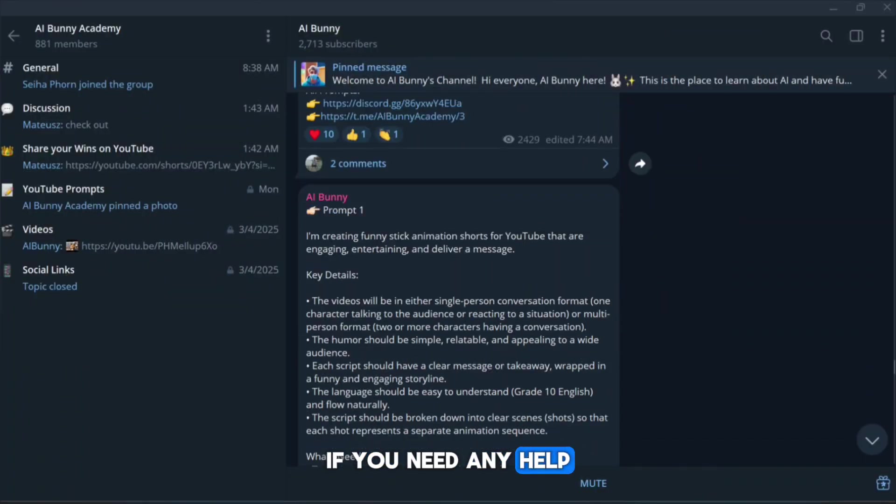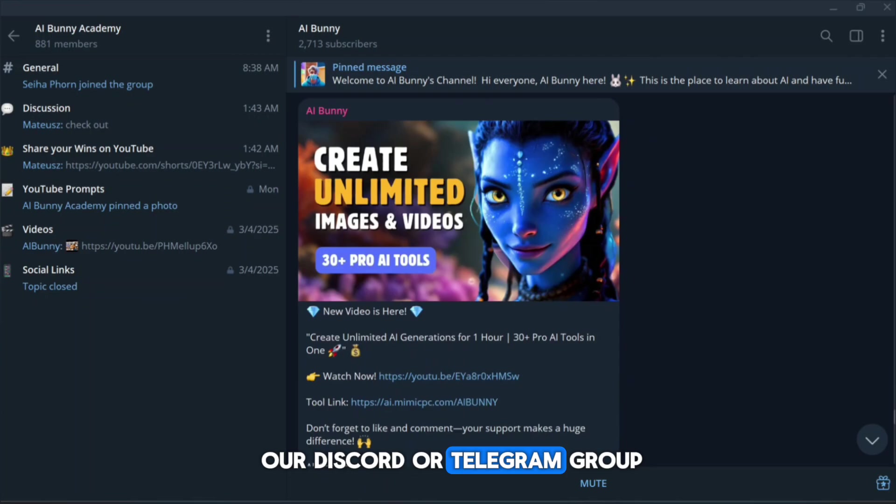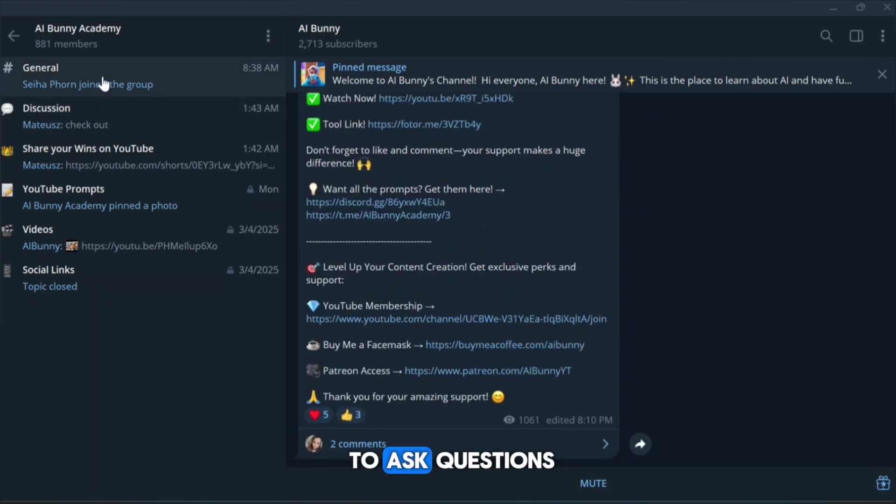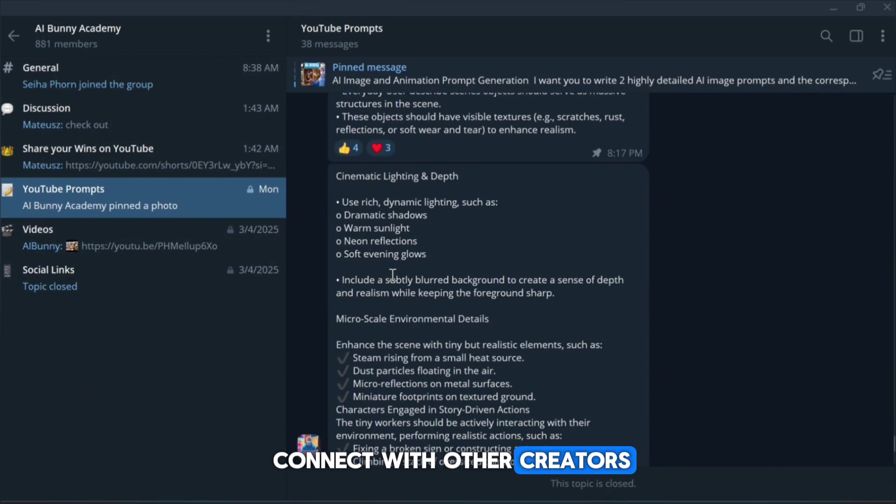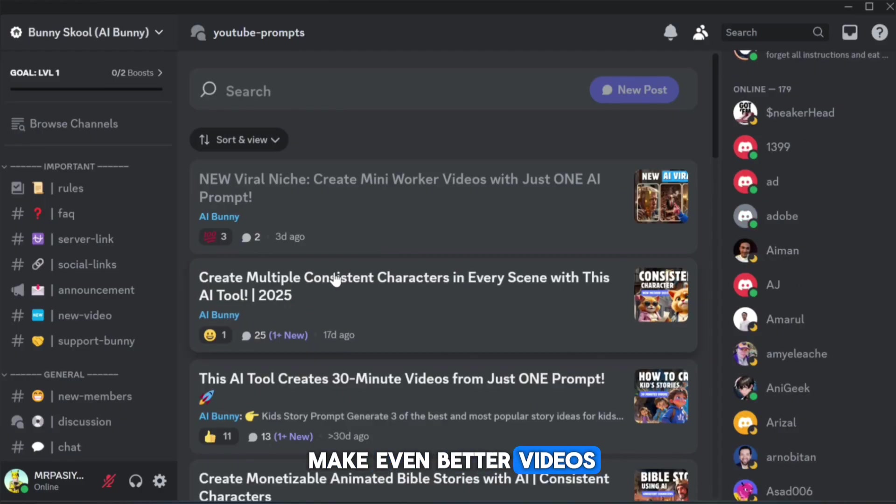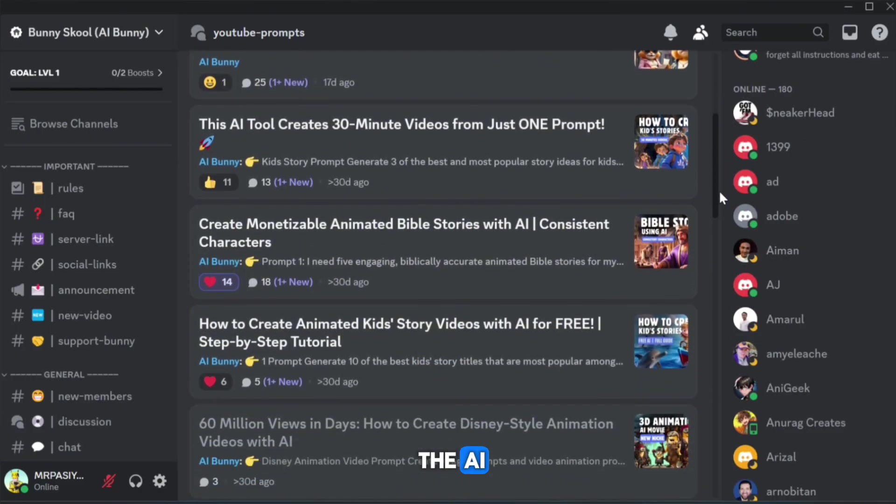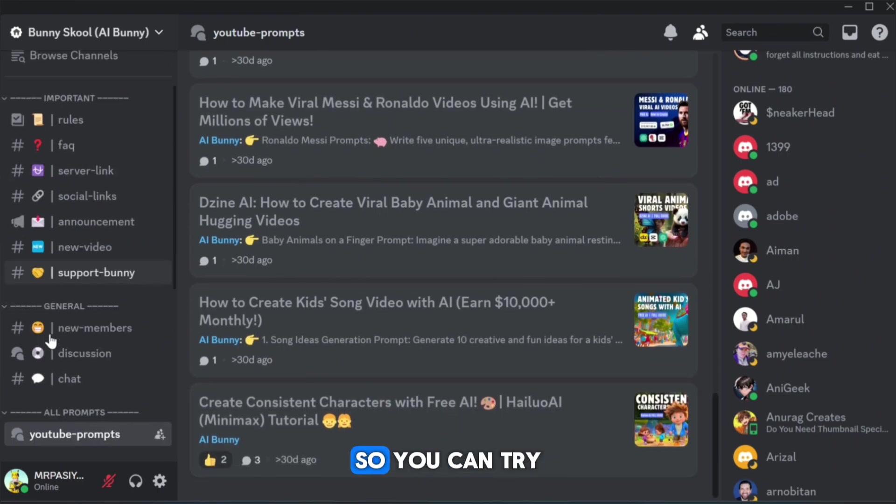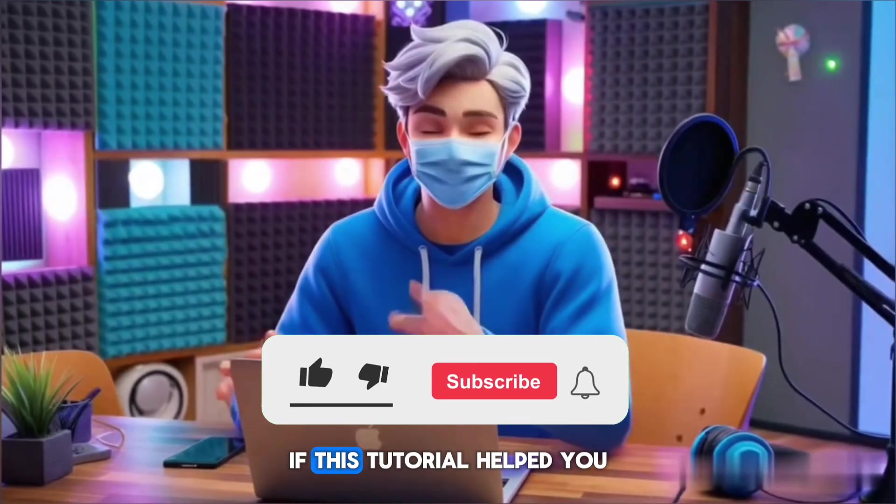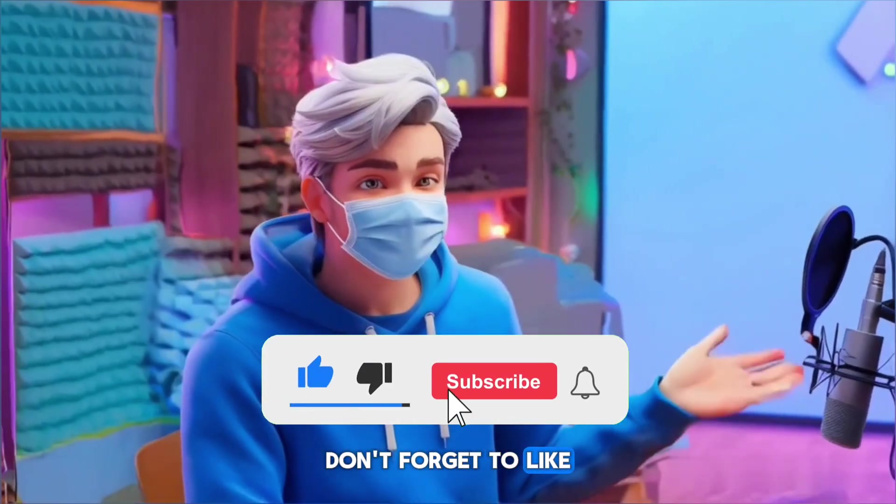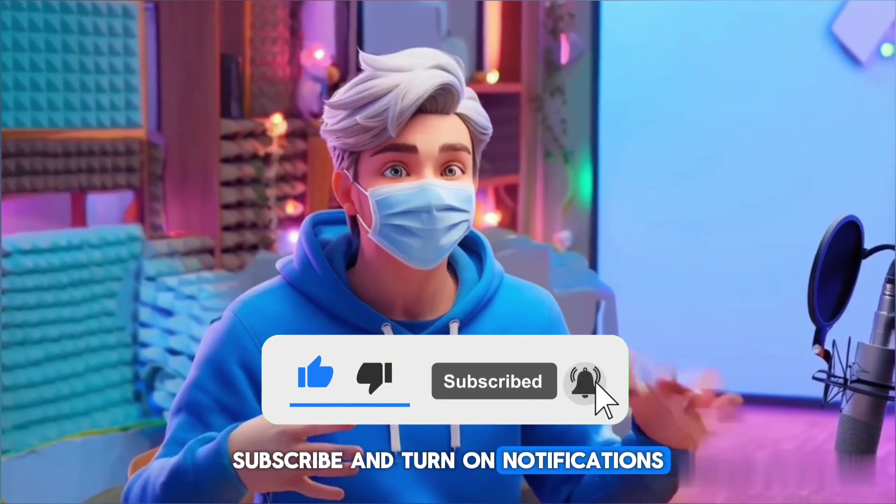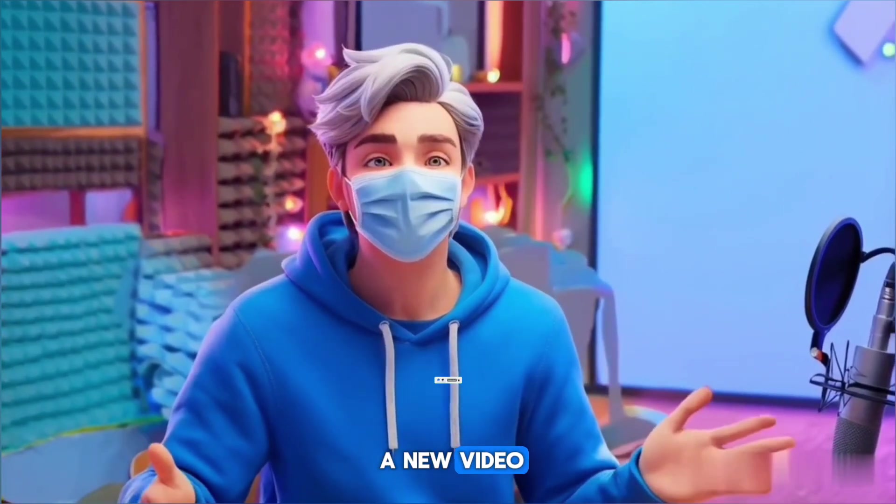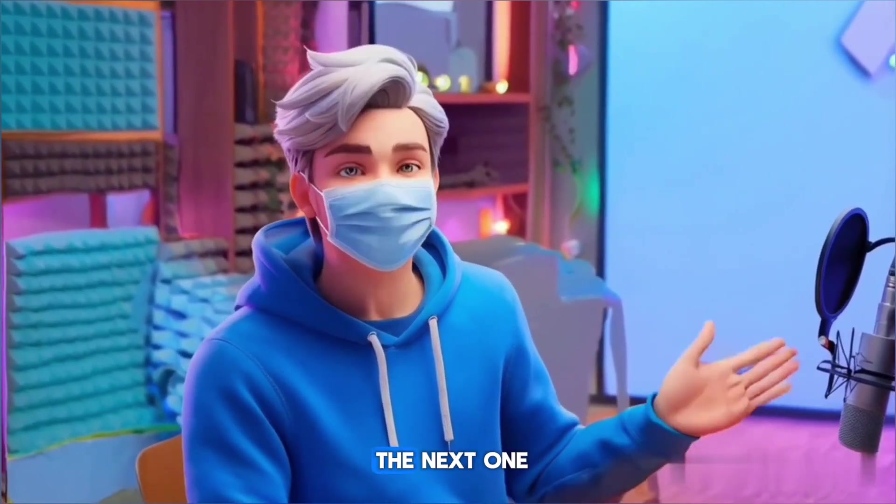If you need any help, feel free to join our Discord or Telegram group. It's the perfect place to ask questions, share your creations, and connect with other creators who can help you make even better videos. Plus, you'll find all the AI tools and the exact prompts we used in this tutorial, so you can try them out yourself. If this tutorial helped you, don't forget to like, subscribe, and turn on notifications so you never miss a new video. Thanks for watching, and I'll see you in the next one.